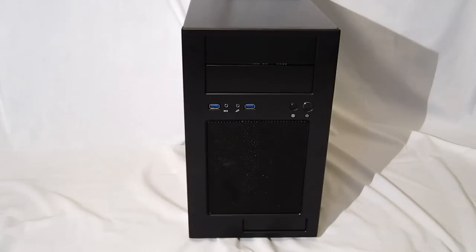This is George from Hitech Legion. Today we're going to be taking a look at the Silverstone TJ08E enclosure.